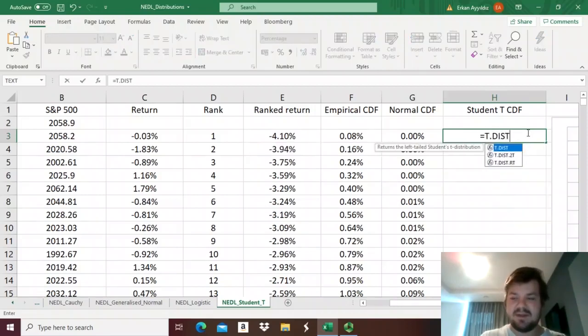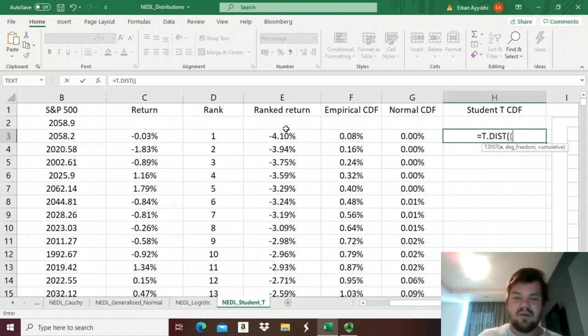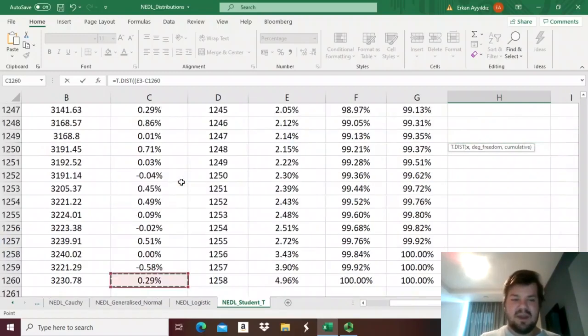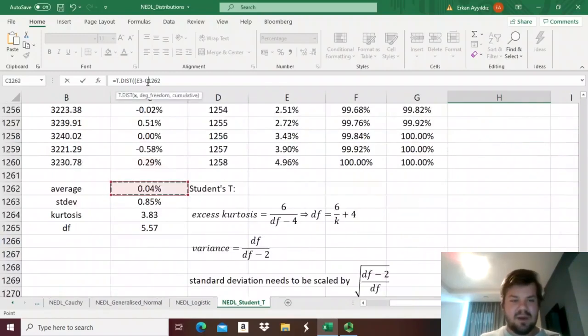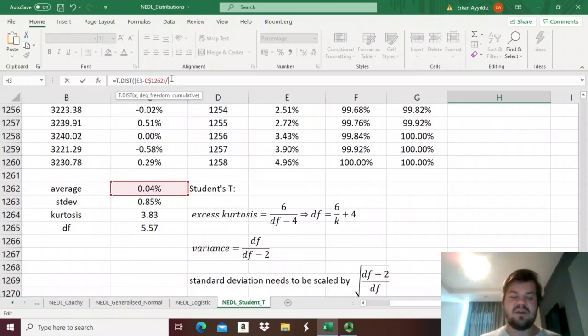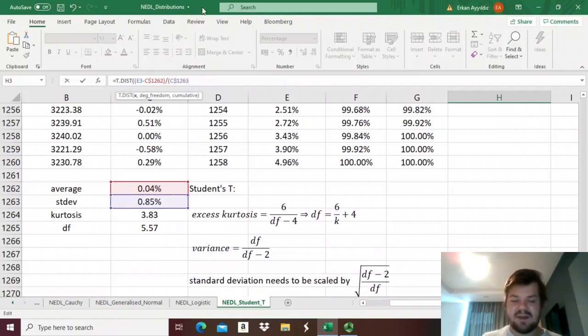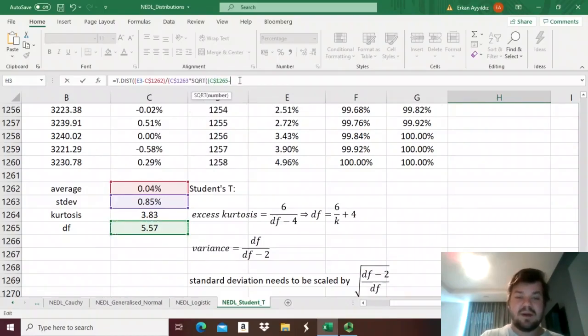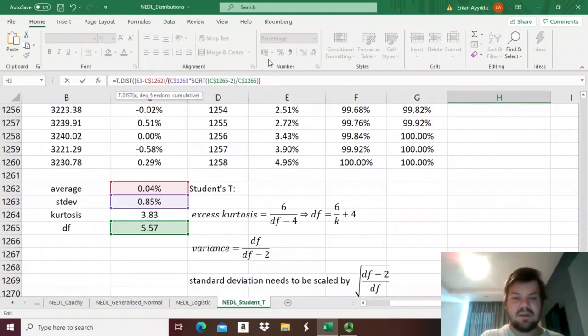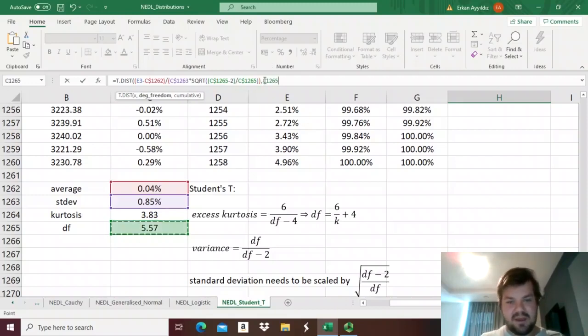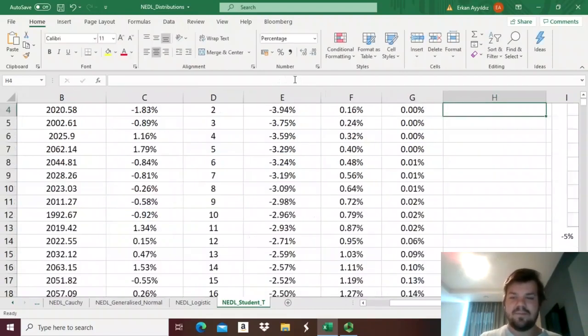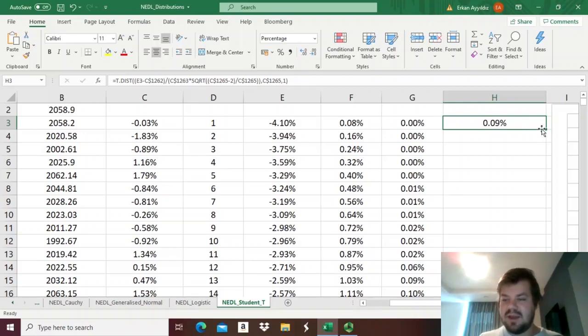So t-dist of x - well, x would be just the ranked return minus the mean, and we need to lock the row here, divided by - we would have just divided by the standard deviation if we were talking about the normal distribution, but here we need to scale it. So standard deviation, and we lock it, and we need to scale it by this factor: the square root of degrees of freedom, and we lock the row in degrees of freedom as well, minus 2 divided by degrees of freedom, and we close the parenthesis, close the parenthesis again. Then we input the number of degrees of freedom again and specify that we need the cumulative function, so 1. And bottom-right clicking all the way down, we can see that the degree of fit is relatively good, especially at the very tails.